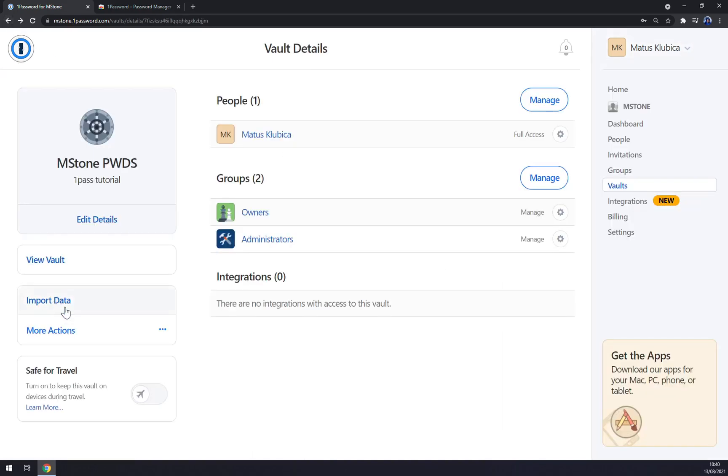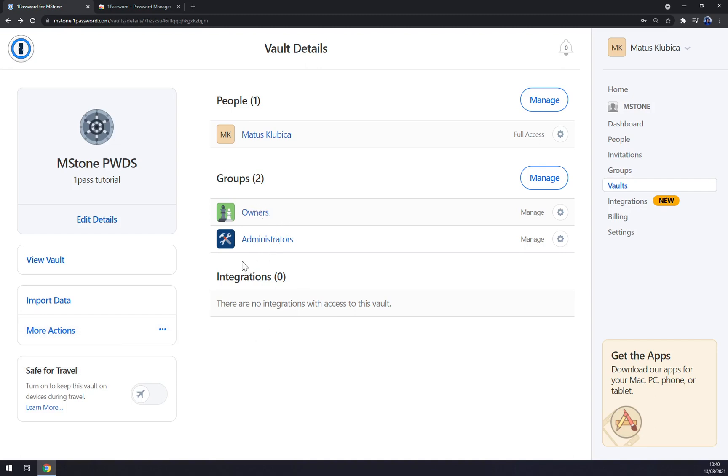We can go to view vault and as you can see now there's more options like import data, more options. For example, we can delete it. And it's for owners and administrators, so any administrator from those in the invited guys that I invited can simply turn into administrator and be part of Mstone passwords vault.